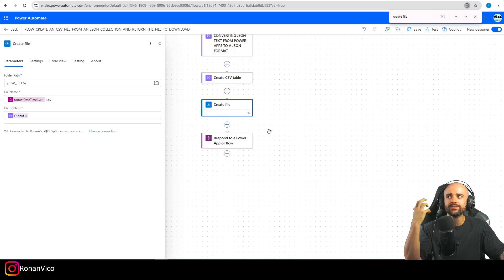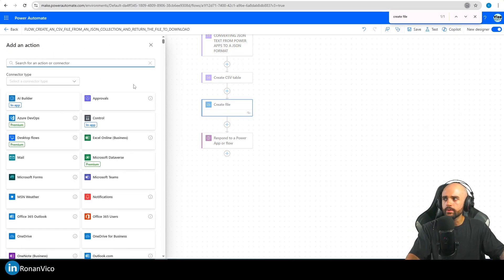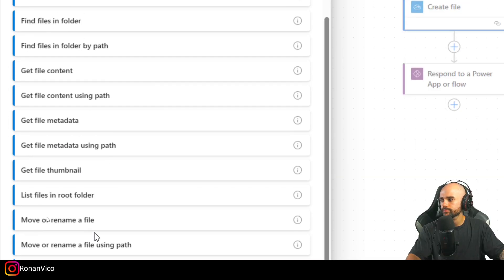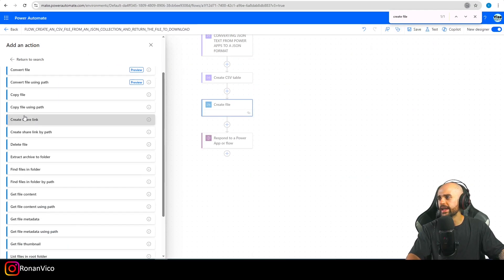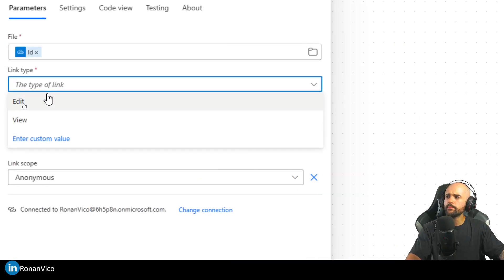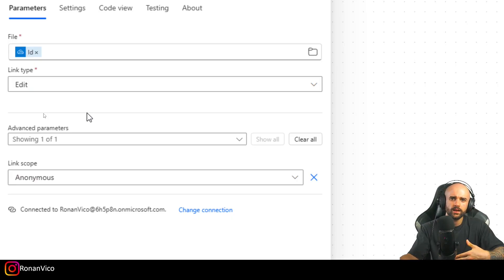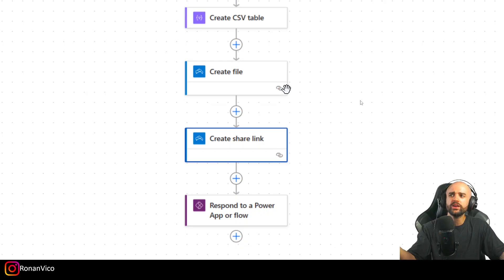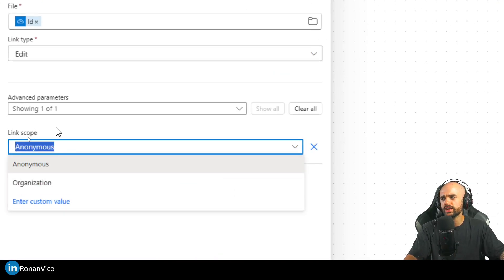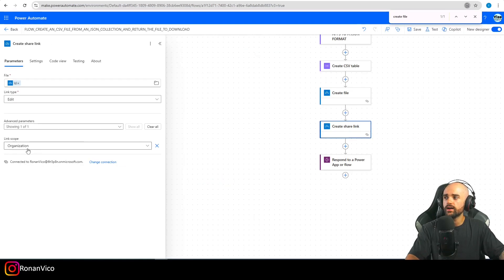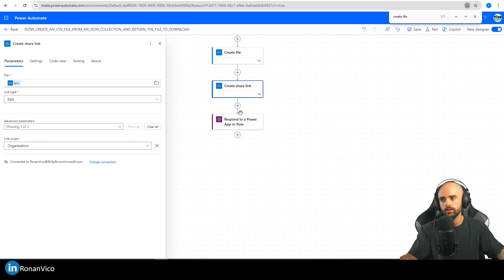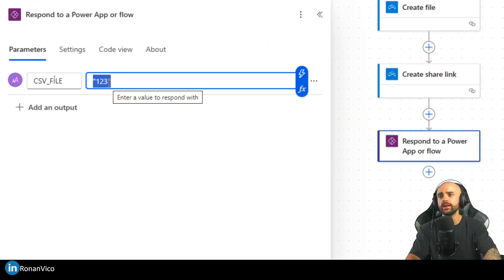Next step: use OneDrive again — 'Create Share Link'. The File ID is the ID from the Create File step. Link Type is 'Edit' since the user is downloading from their own OneDrive. Link Scope can be 'Organization' for more security. After that we'll have the share link, and I'll respond to the Power App with that link.